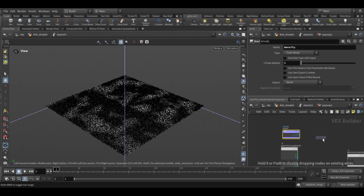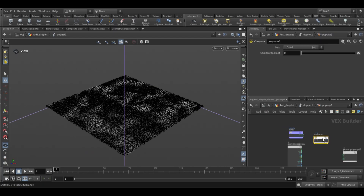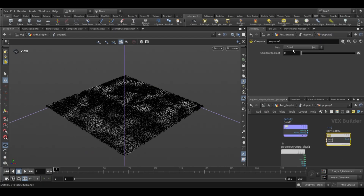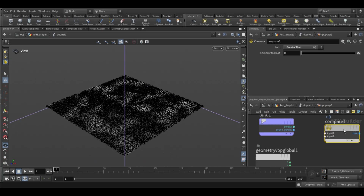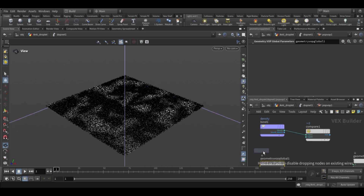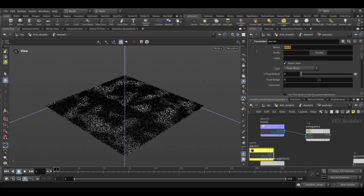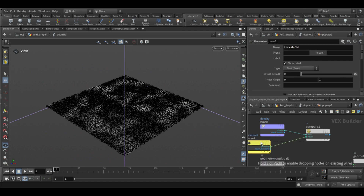Now add a compare node. On the compare node, change the operation to 'greater than'. For the second input of the compare node, add a parameter node and name the parameter 'result', so we can easily control the density cutoff value.